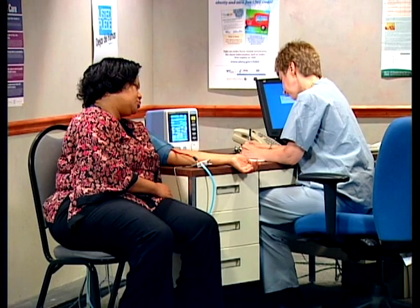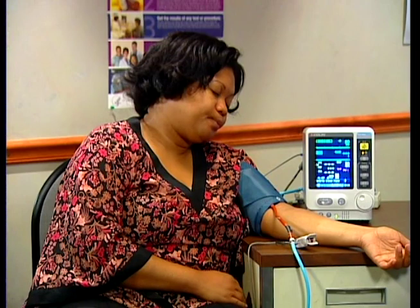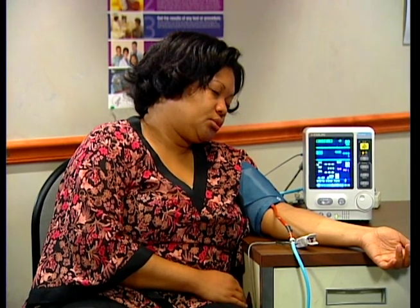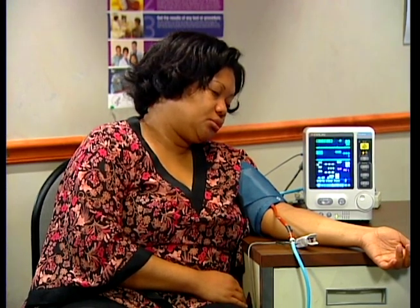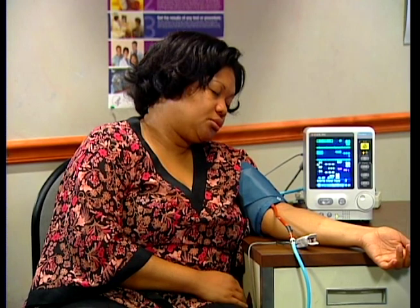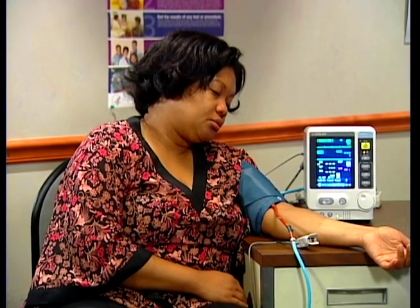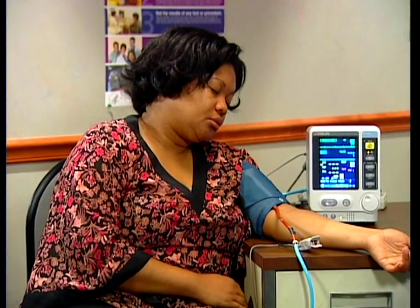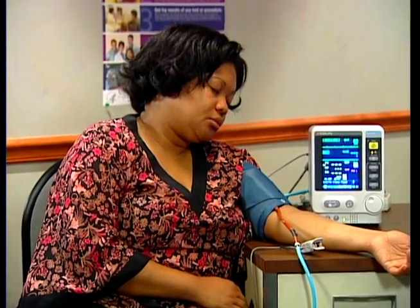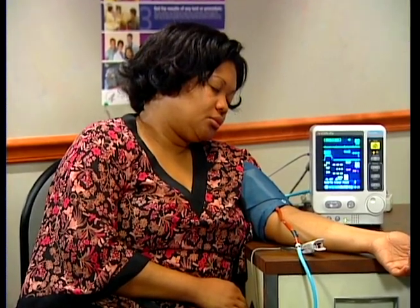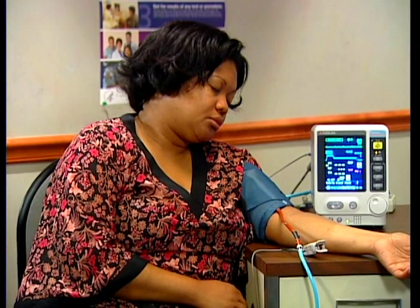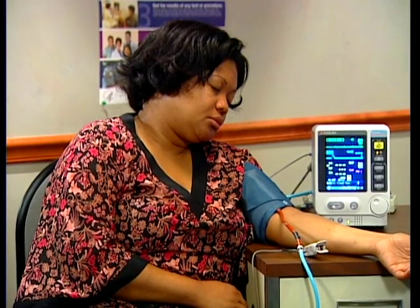This is an ESI Level 2. This patient has a new onset severe headache that is a typical presentation for a subarachnoid hemorrhage. This is a high risk situation. Headaches are frequent complaints and are worthy of further discussion. Patients that present with their typical migraine headache are often triaged as ESI Level 3.